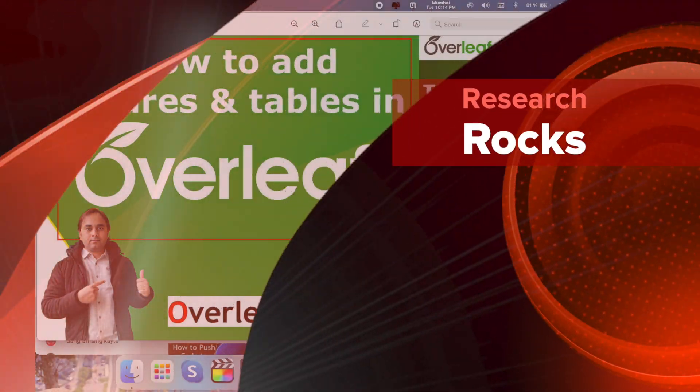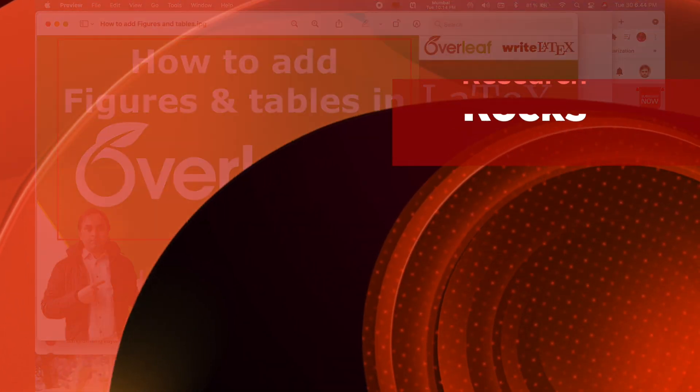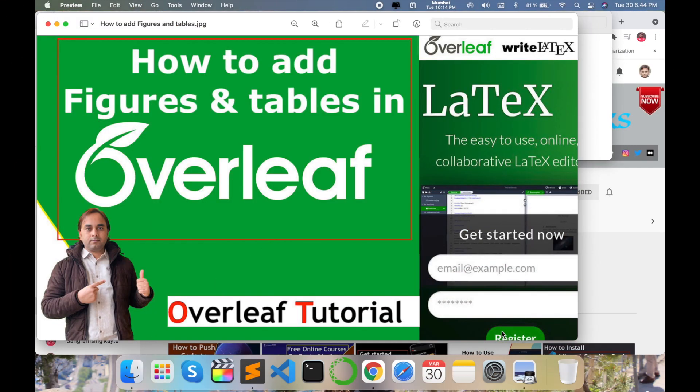Welcome to Research Rocks. In this video we will see how to add figures and tables on your Overleaf LaTeX editor for any types of research paper or dissertation very easily. Before starting the video, please subscribe to our YouTube channel Research Rocks and press the bell icon.